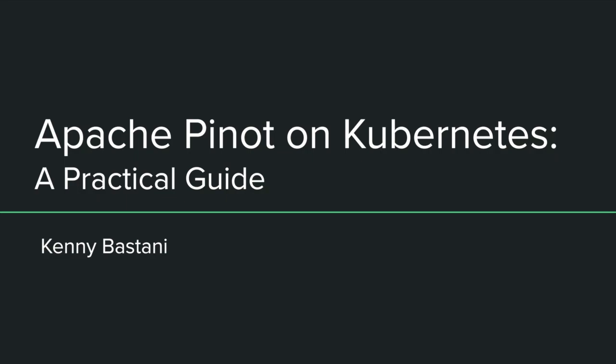Hello, my name is Kenny Bustani and I am a community contributor and open source advocate for the Apache Pinot open source project.